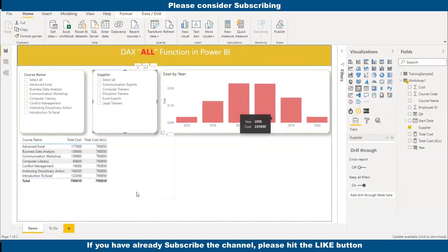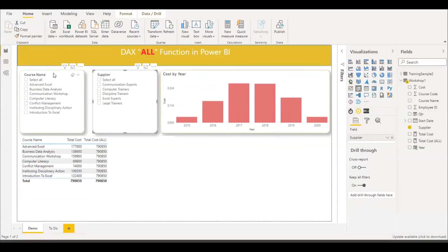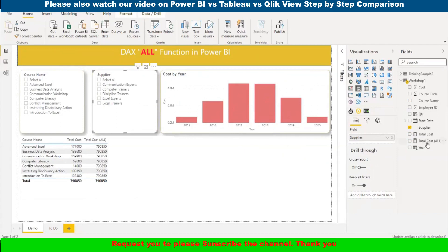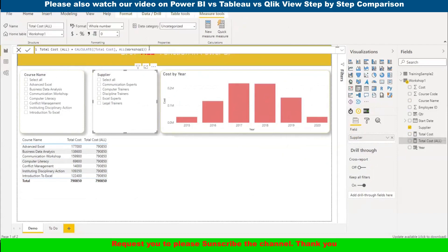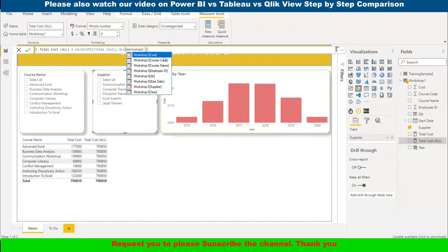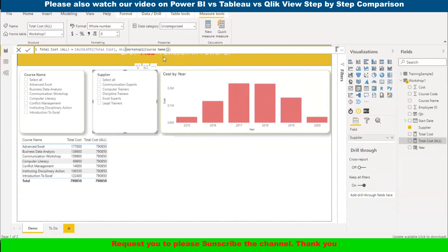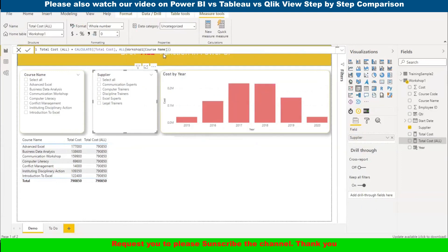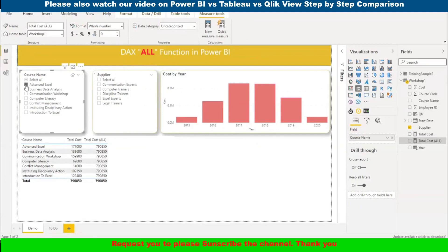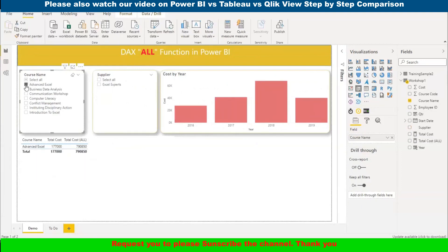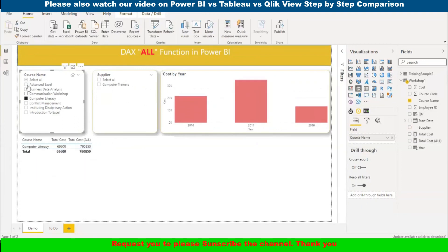This is ignoring all kinds of filters which are available on the page. If I want to ignore some particular column like course name, how to do that? Let me go here and I will add course name. If I select any course name, my total cost ALL is not going to change.